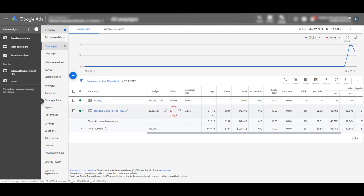In here we have impressions of 31,710. So YouTube has shown this as a YouTube ad 31,710 times. It's been viewed 12,294 times, meaning someone watched at least 30 seconds or clicked the ad. That's a pretty good view rate. Over those 10 weeks they've spent $423 — about $42 a week. And they've generated 150 clicks to their website. Their average cost per click is $2.82.